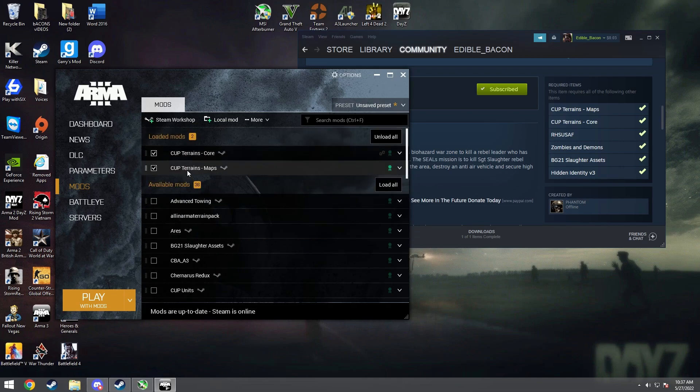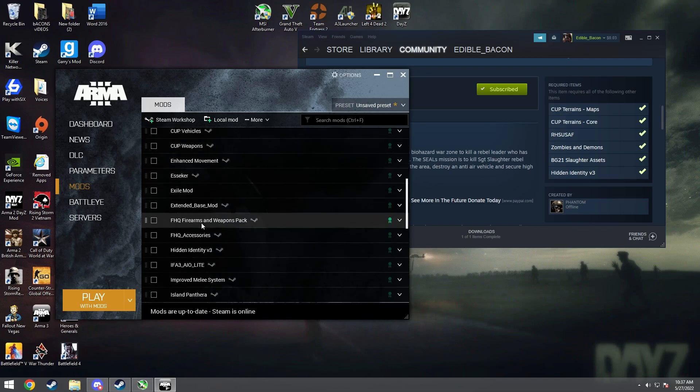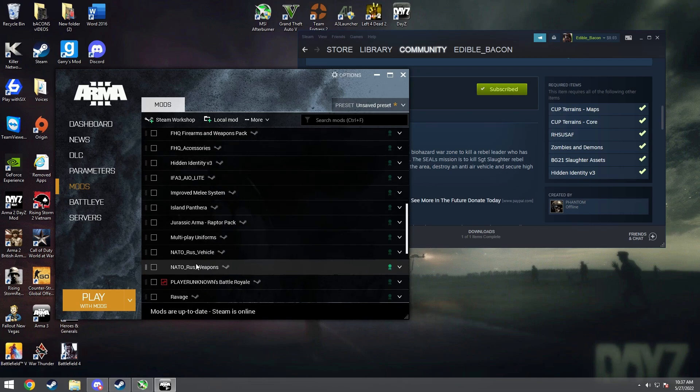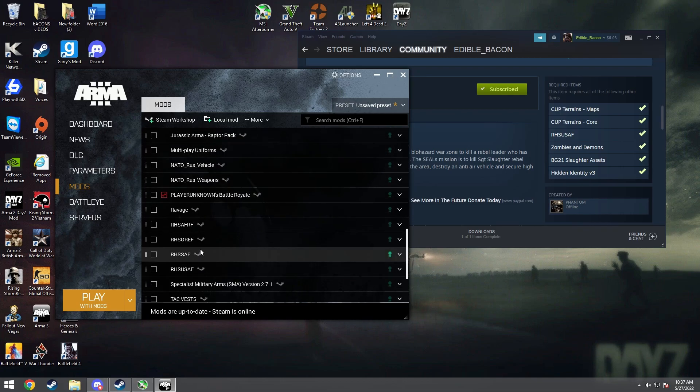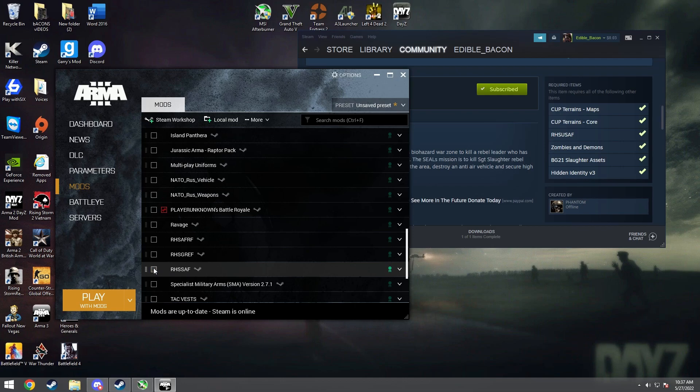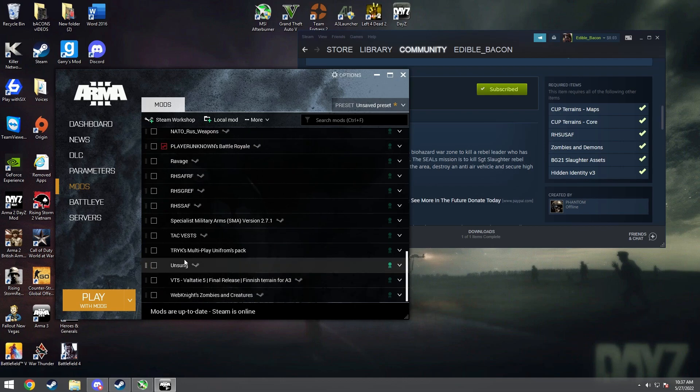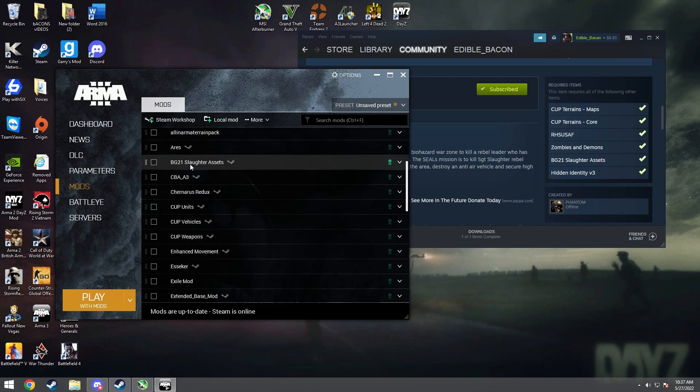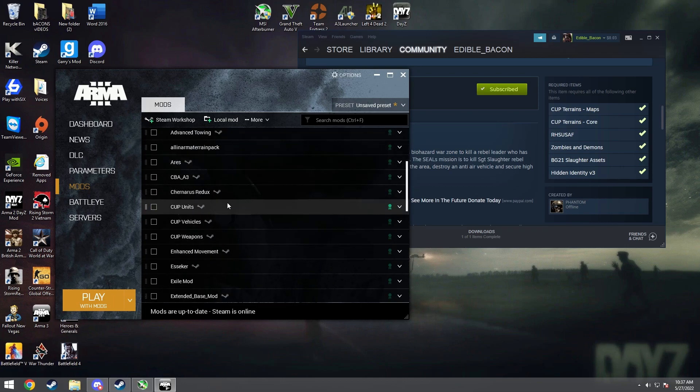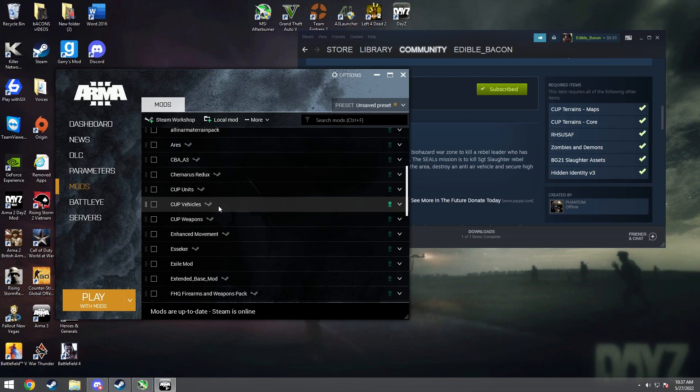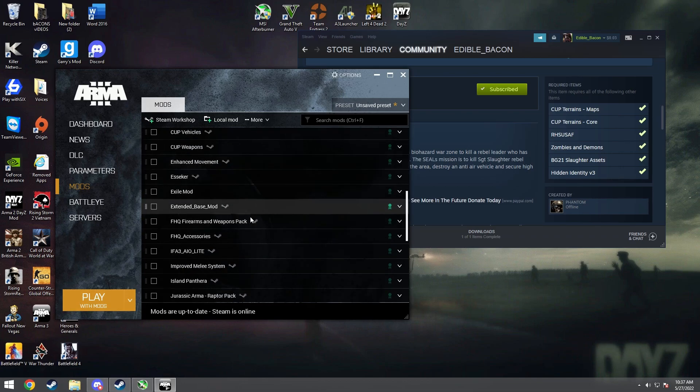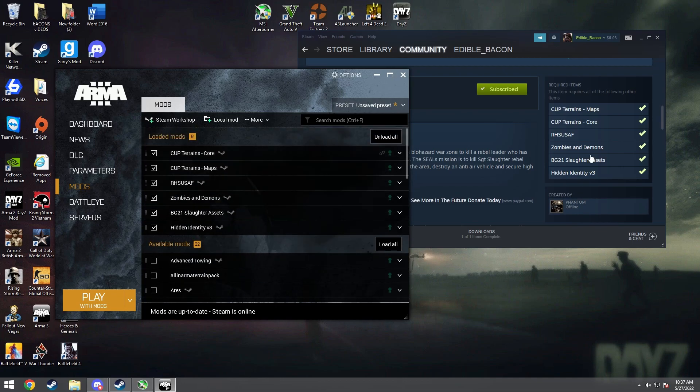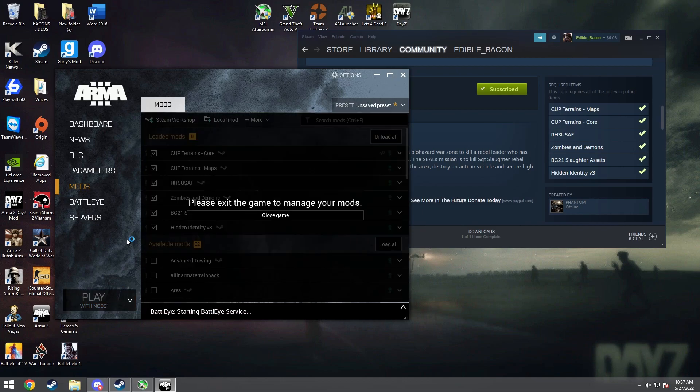Oh I already got those two. All right, then RHS. Scroll down until you find it and this one is RHS USAF, select it. And then Zombies and Demons and BG 21 Slaughter Assist and then Hidden Identity Pack. All right, then once you have all those loaded up right here, you can double check, make sure you got all of them, and then you just hit play with mods.